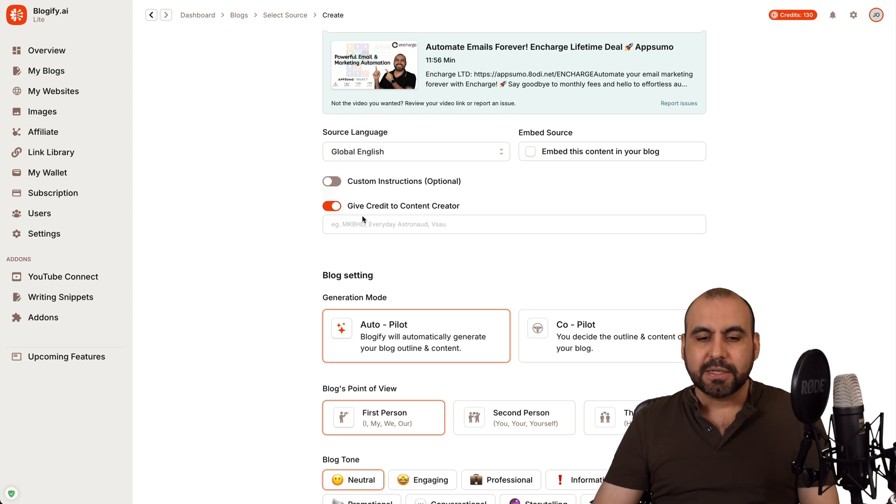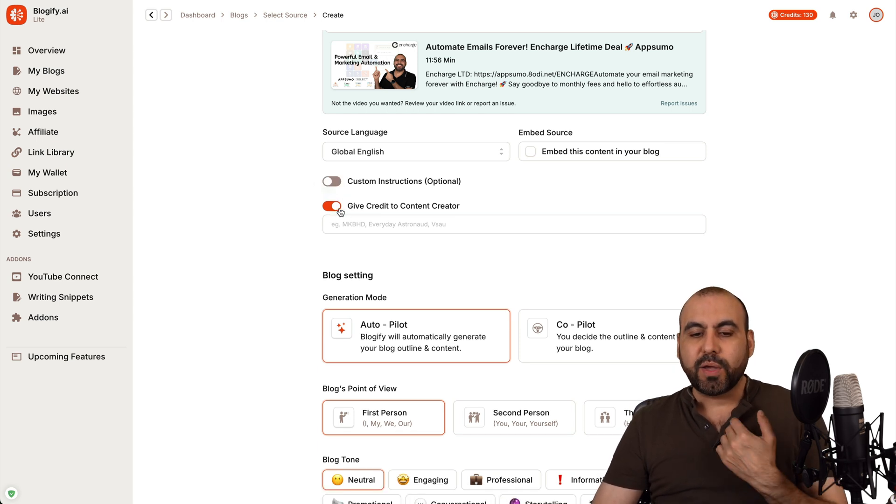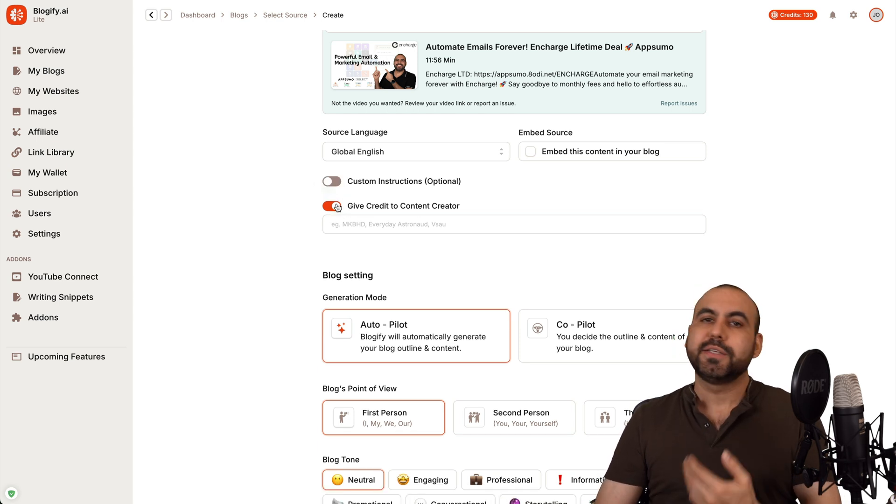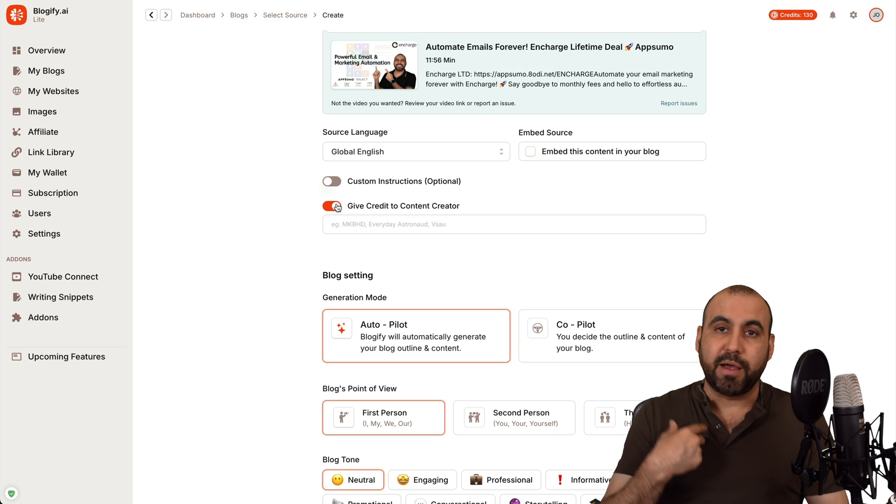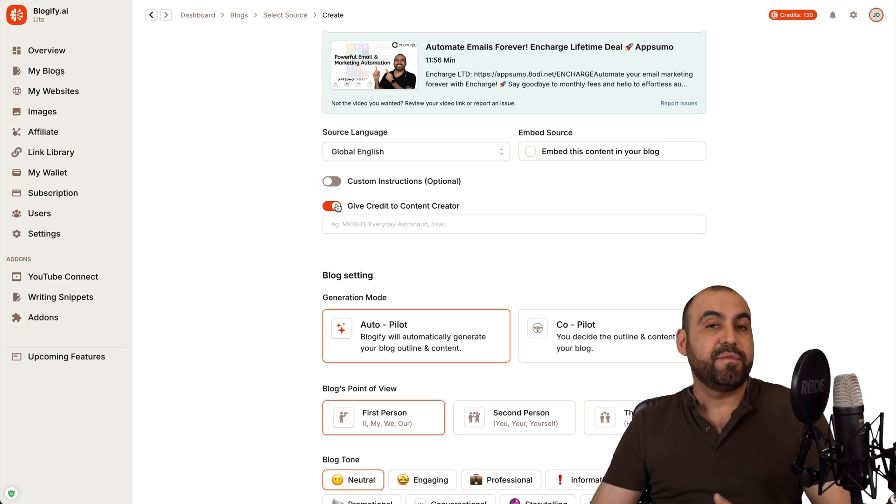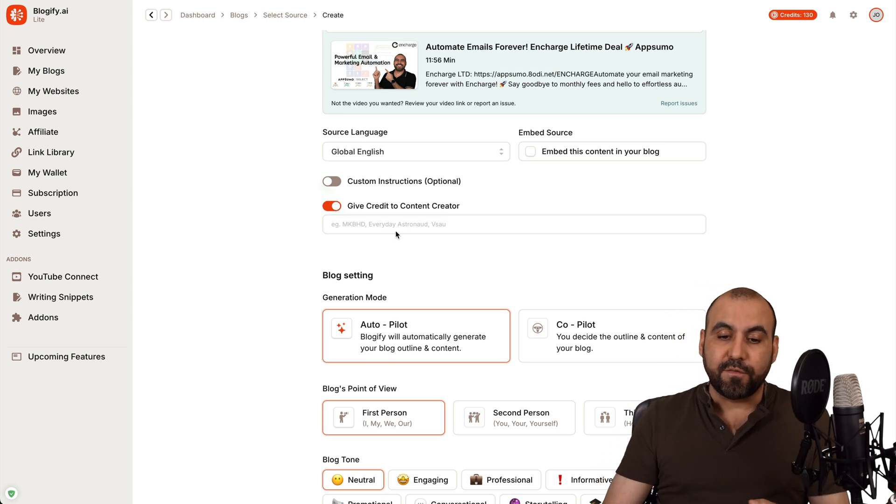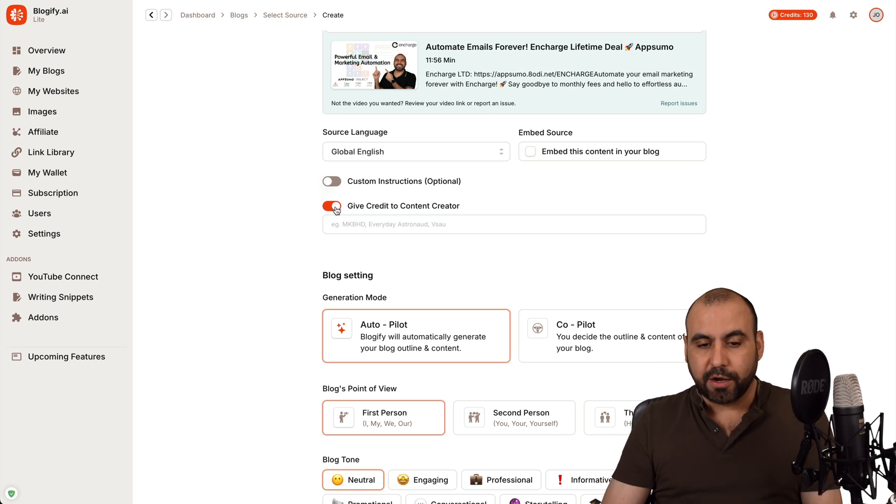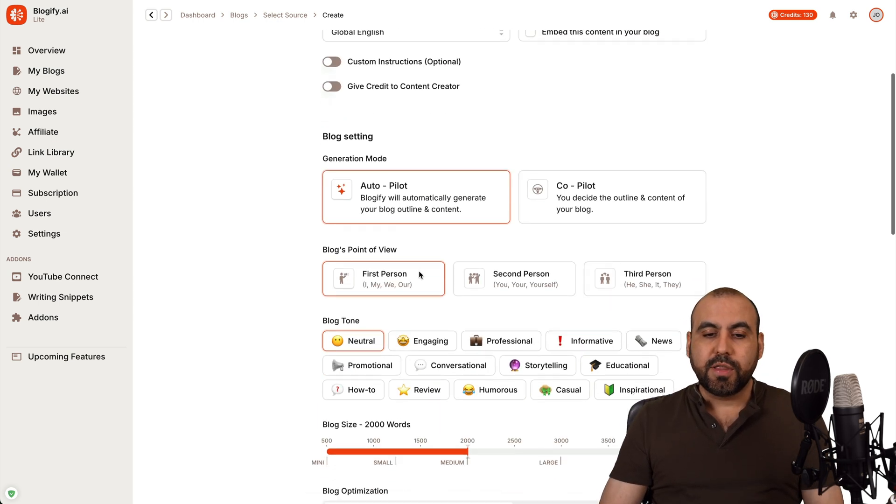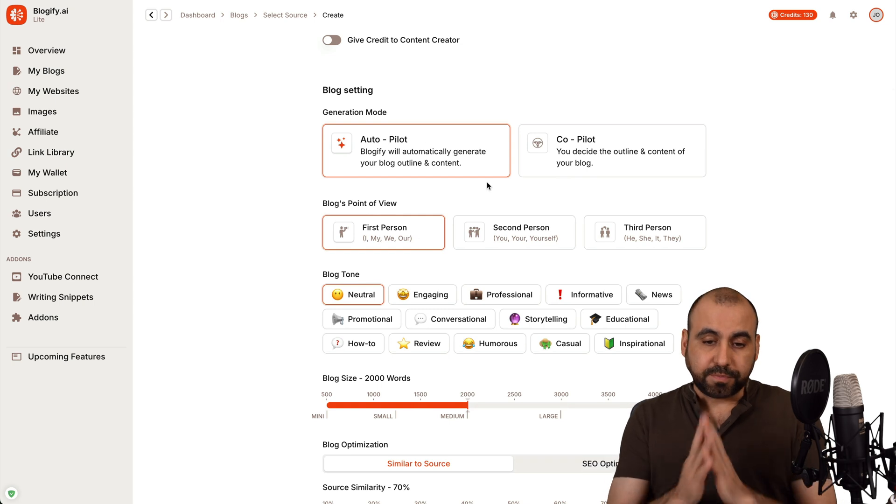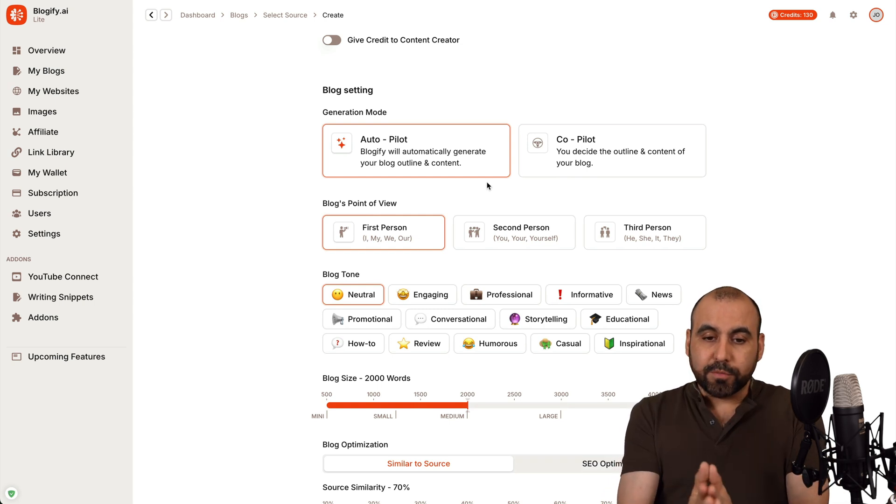Do I want to give it a custom instruction? In this case, I'll leave it as it is and do I want to give credits to the creator? In this case, it's me. It's my video. But if it was someone else, I would definitely give them credits right here. So then we have the option.